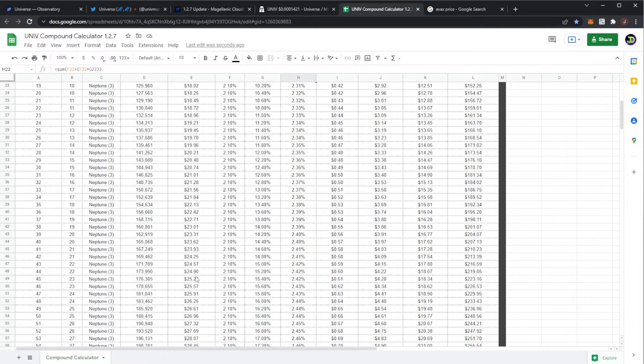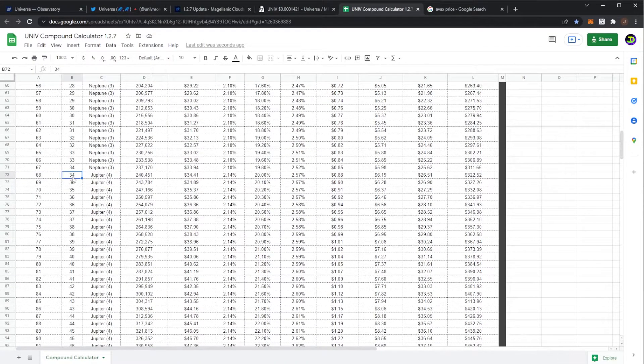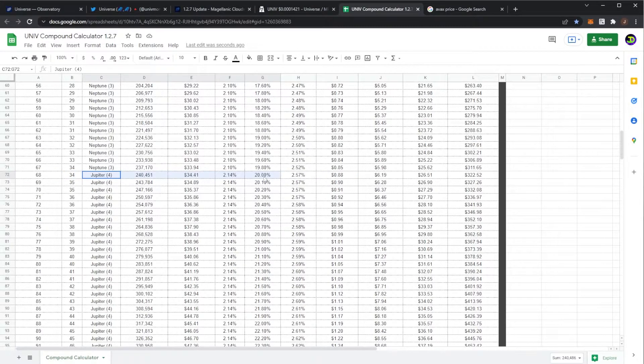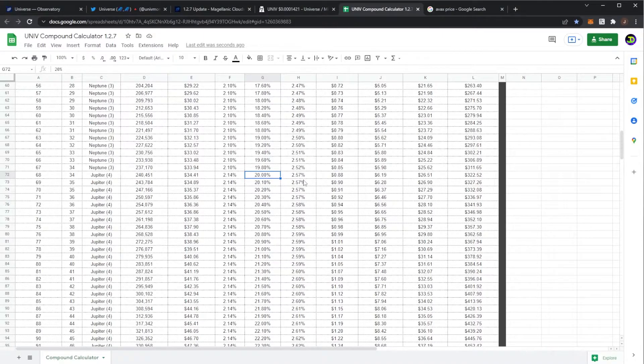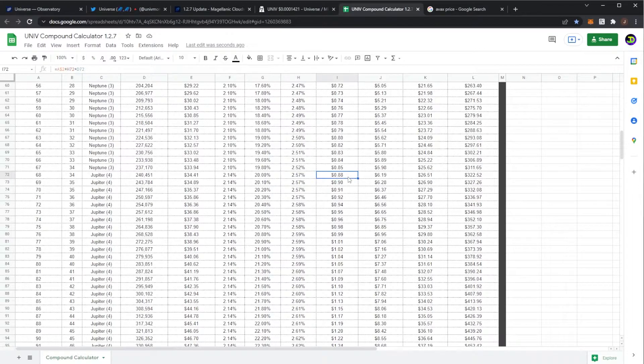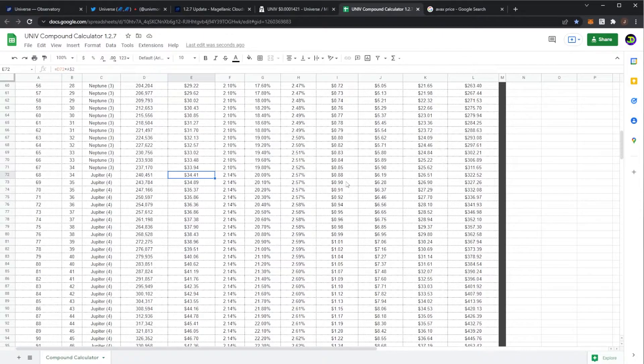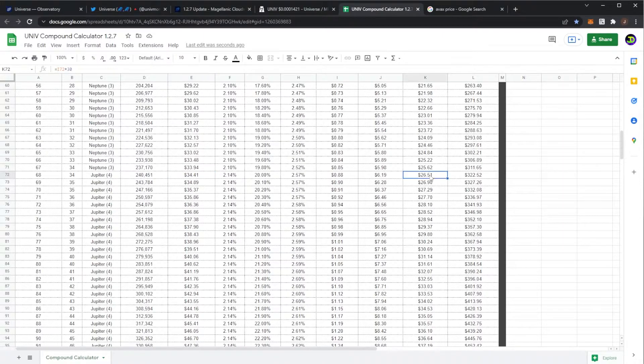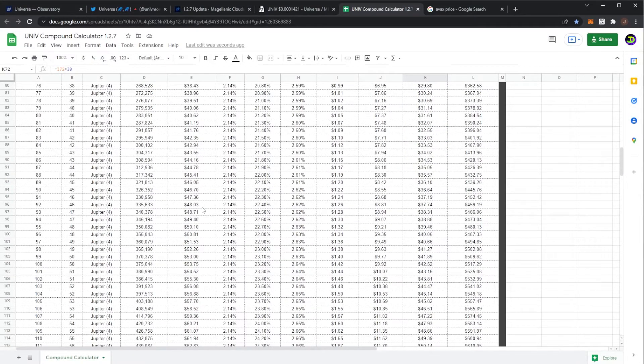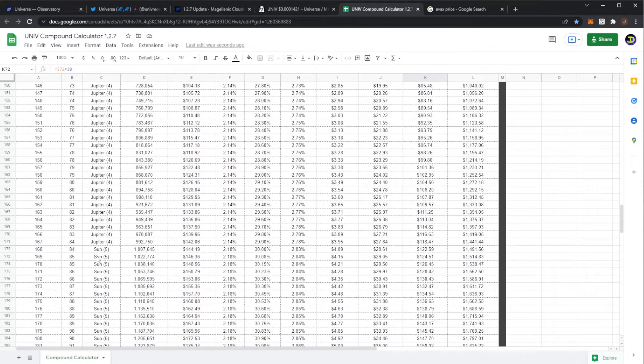And then after Neptune you move on to Jupiter, which takes 34 days or 68 compounds, which would give you a daily bonus of 20%, which gives an effective APR of 2.57%. This would then be bringing in 88 cents per day. At this point your planet would be worth $34 from an initial investment of $14, and it would be paying you $26 per month.